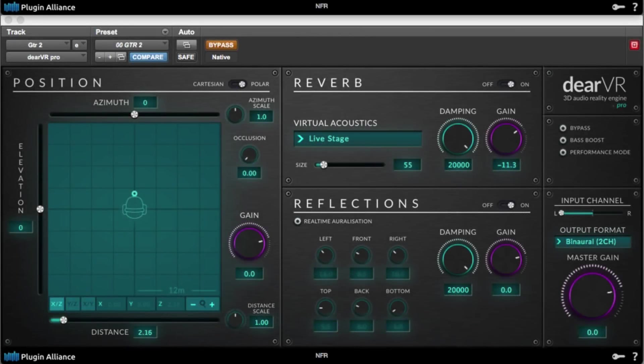Whether you're working in audio for film, gaming, or music, Dear VR creates realistic spaces in a simple-to-use 3D soundstage.